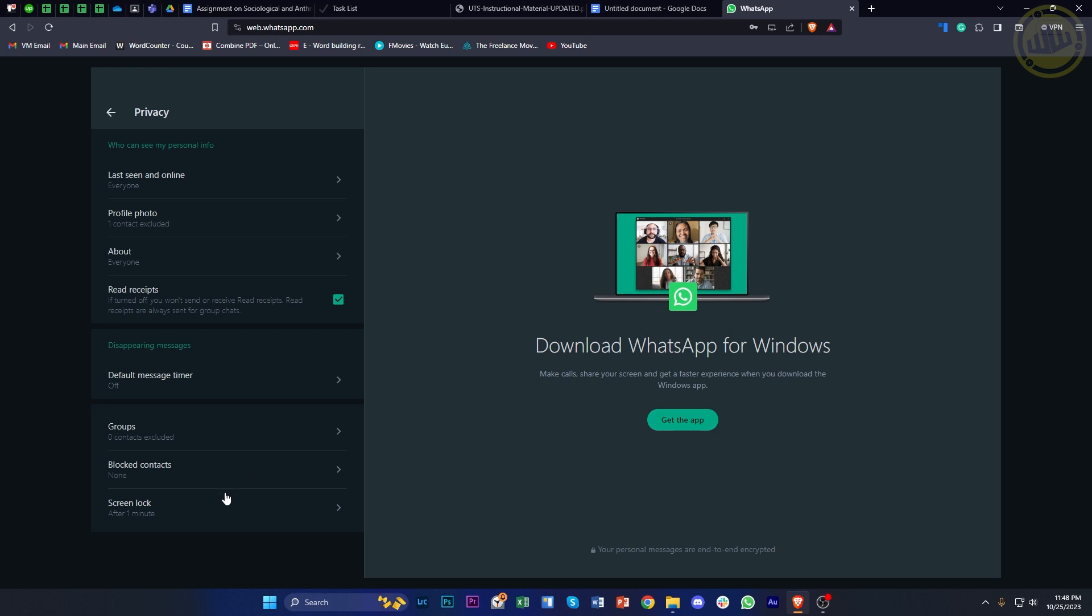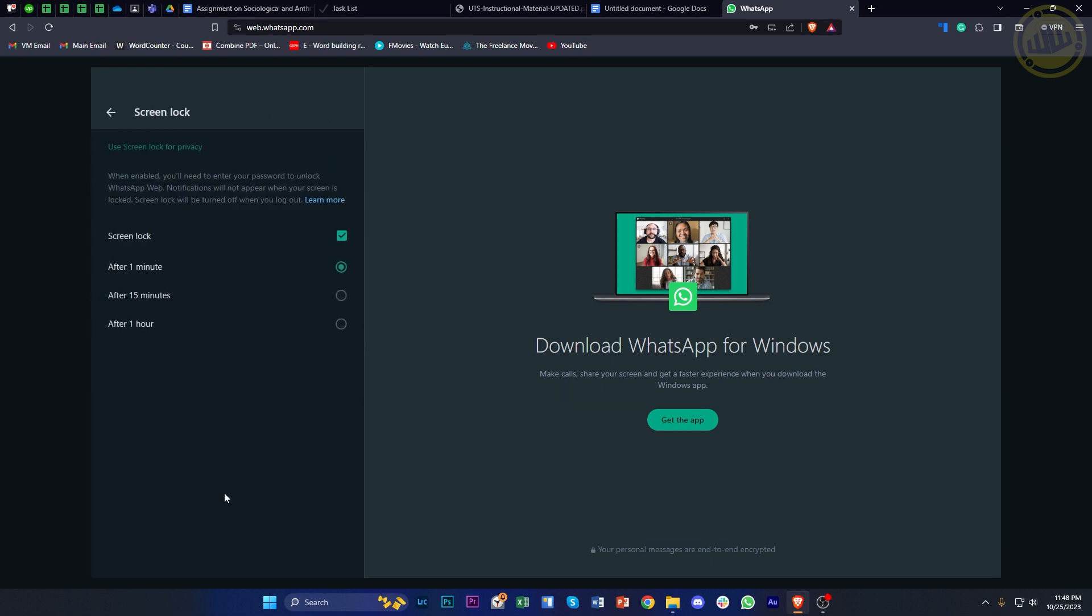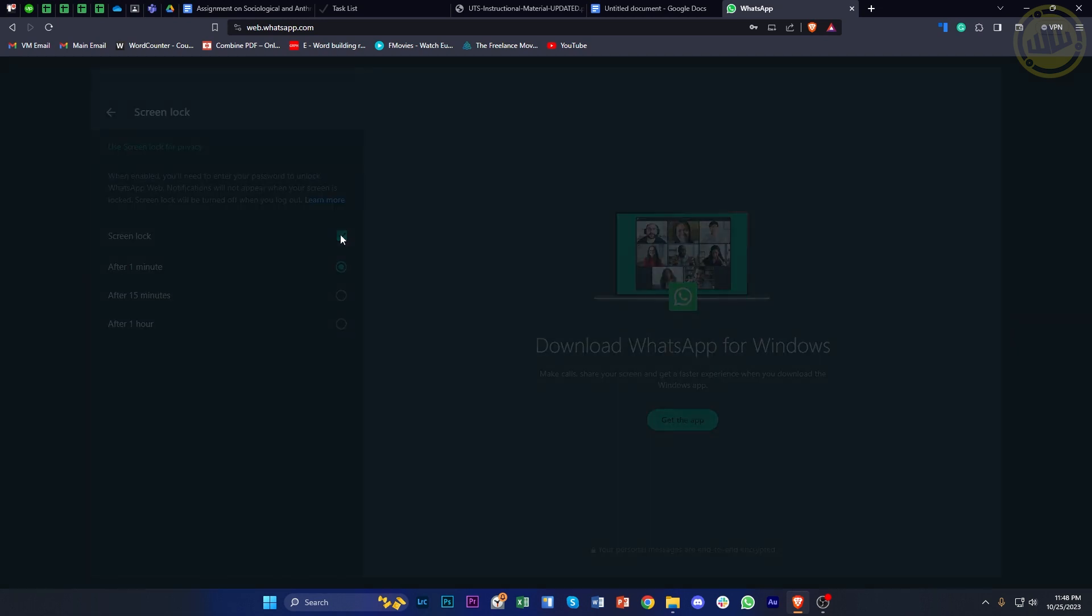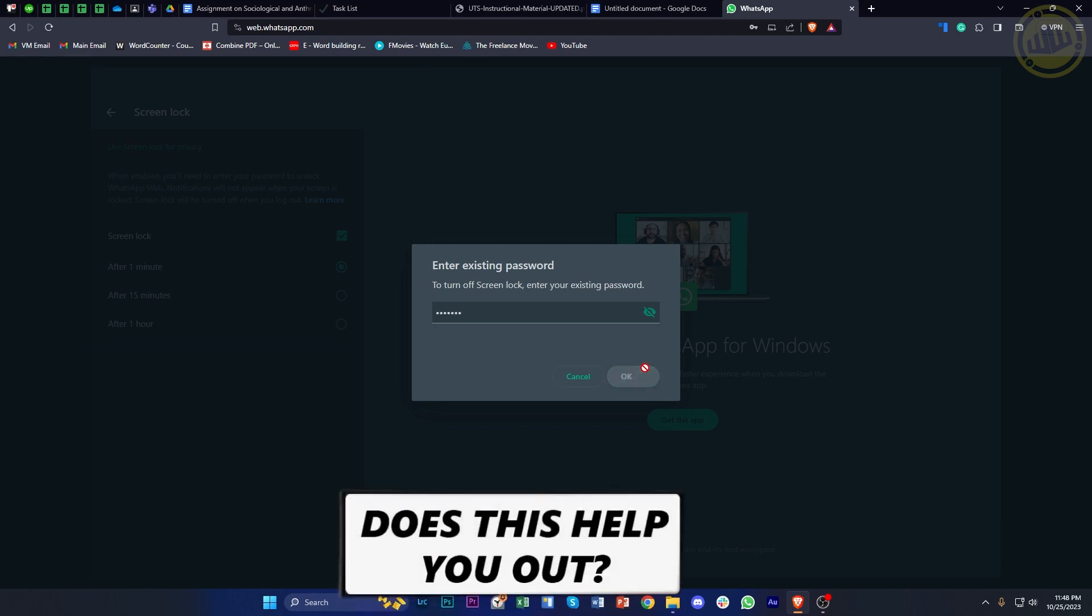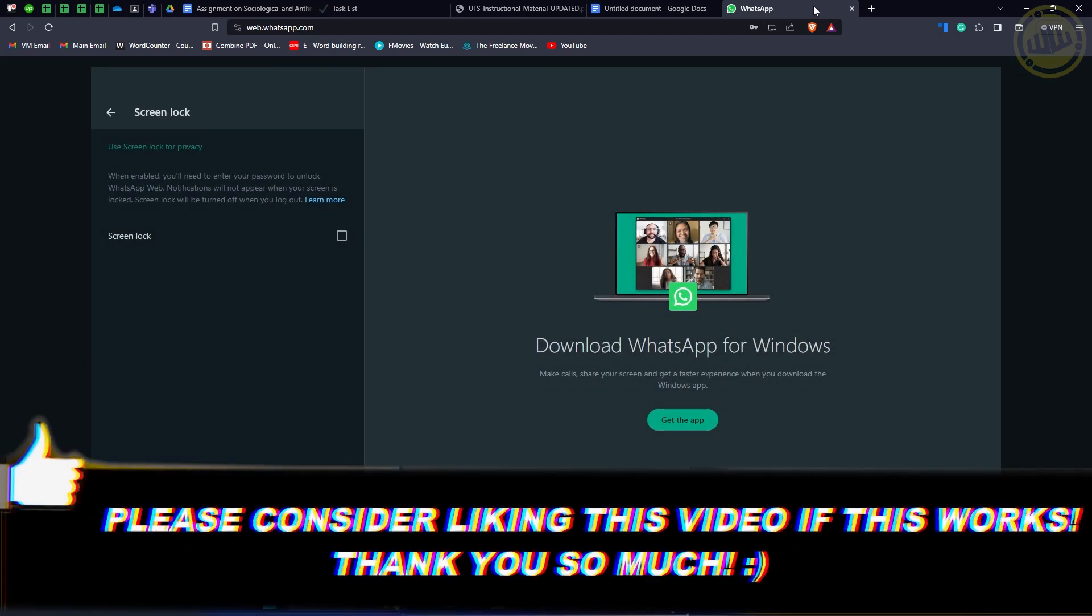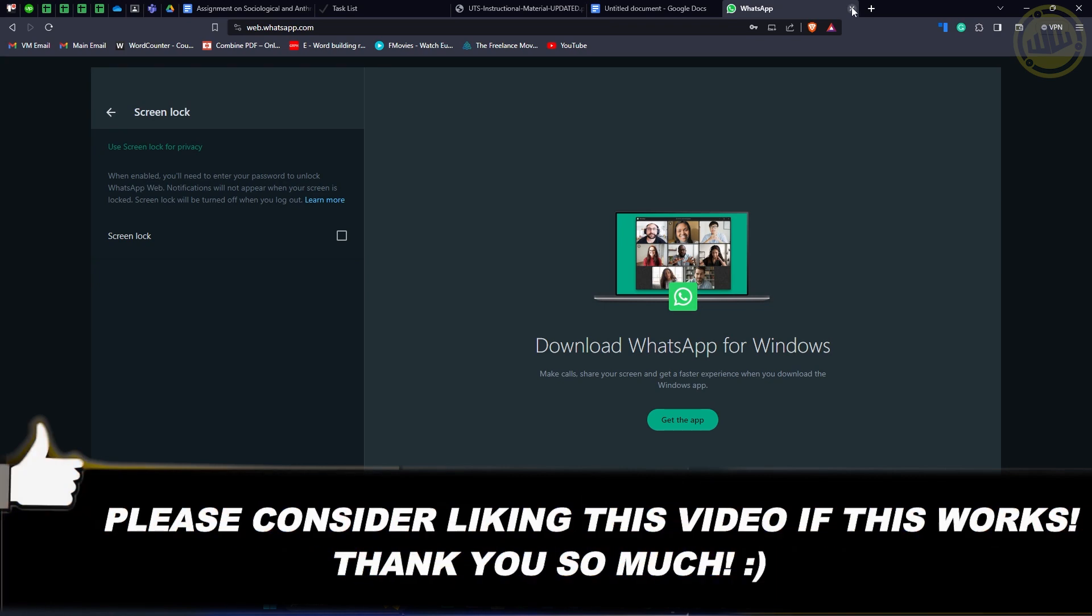That's all for this video guys. Thank you for watching, please like this video and subscribe if you learned something. I'll see you on the next video.